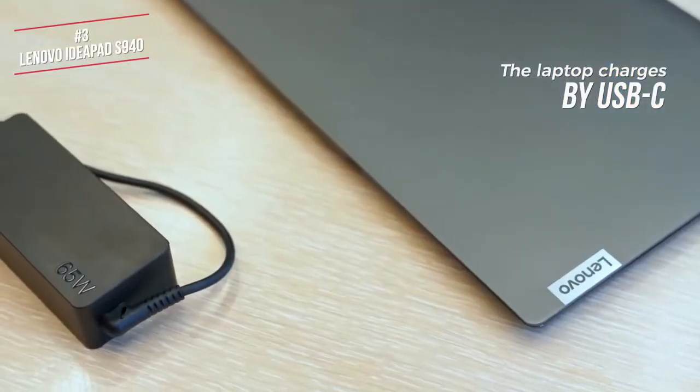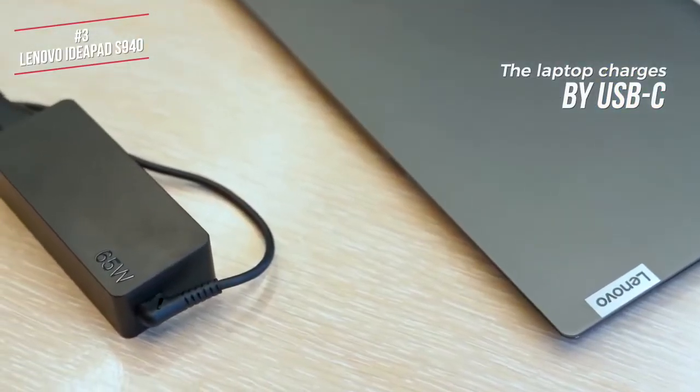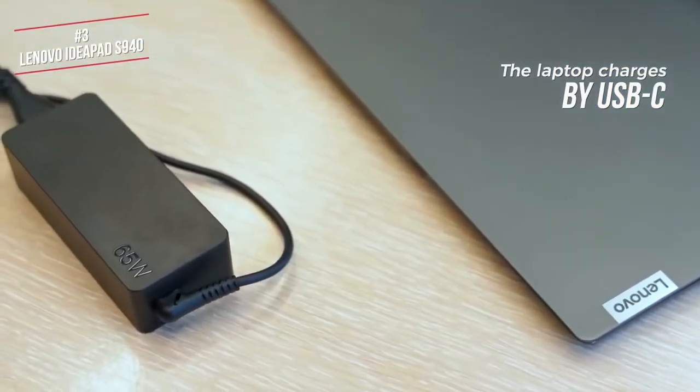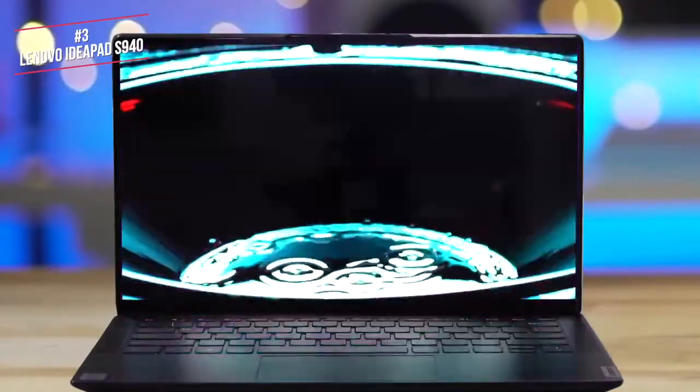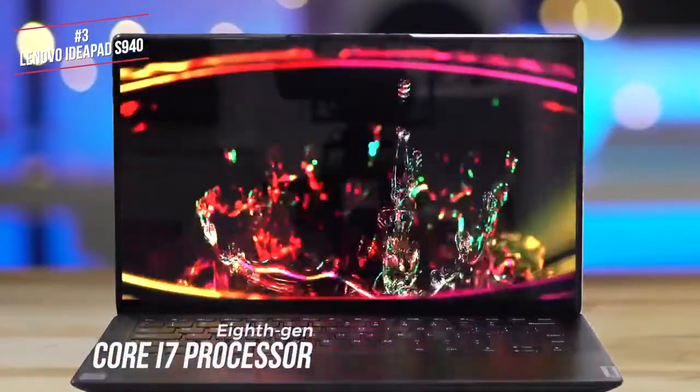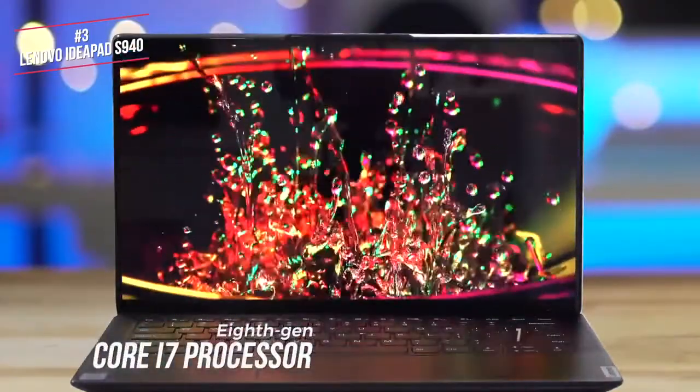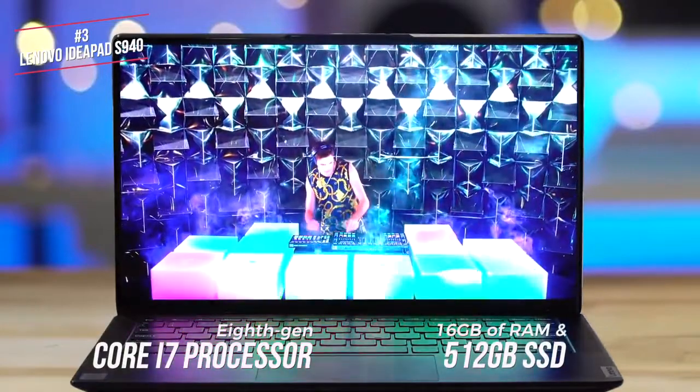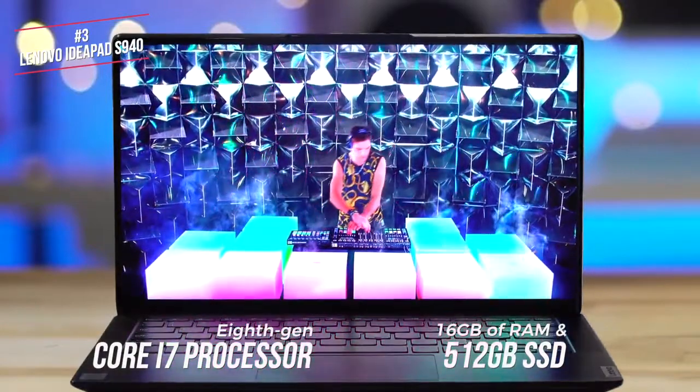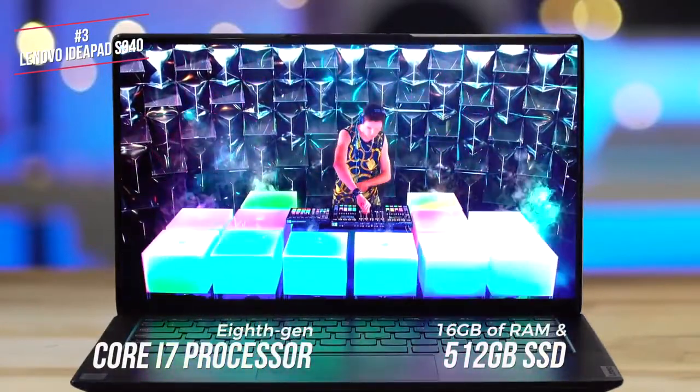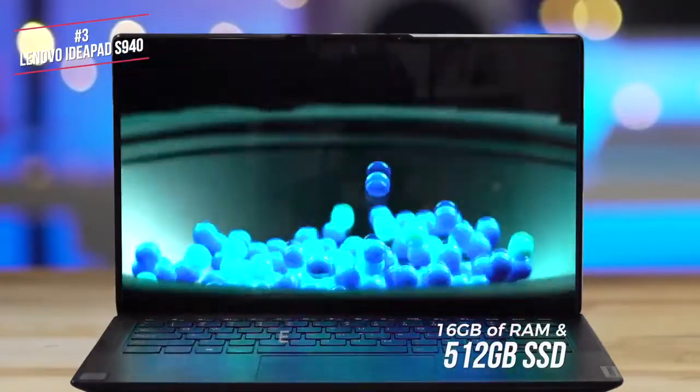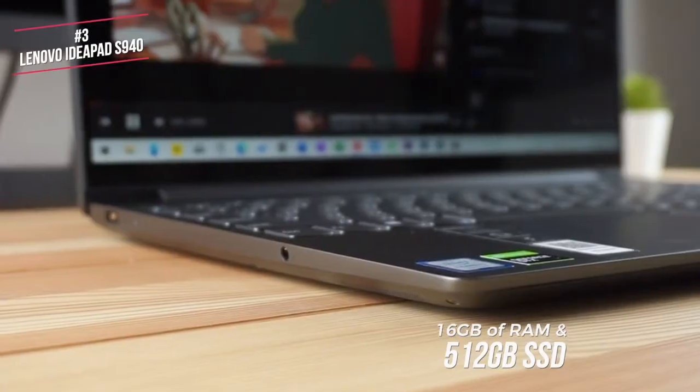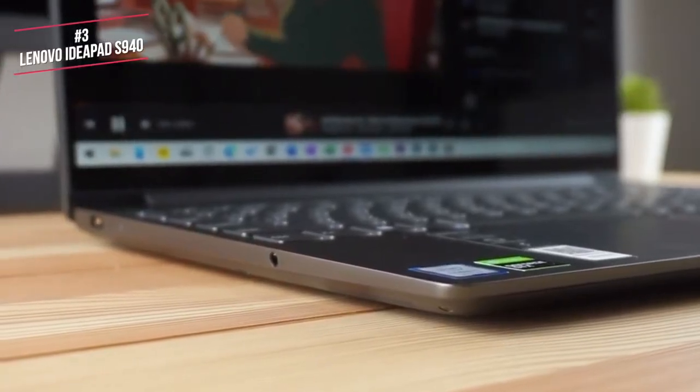The S940 features a newer 8th Gen Core i7 processor, 16GB of RAM, a 512GB SSD, and integrated Intel UHD Graphics 620, so it's made for productivity with a side of entertainment.